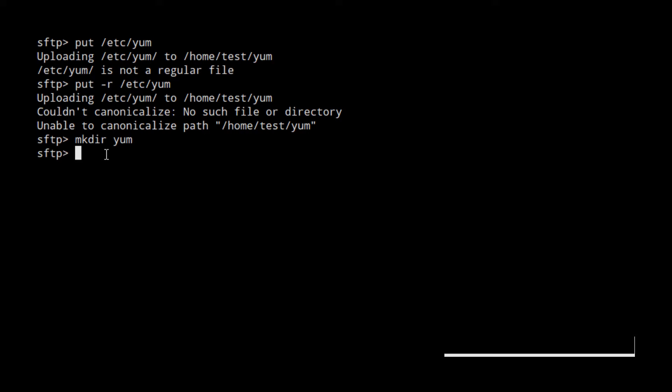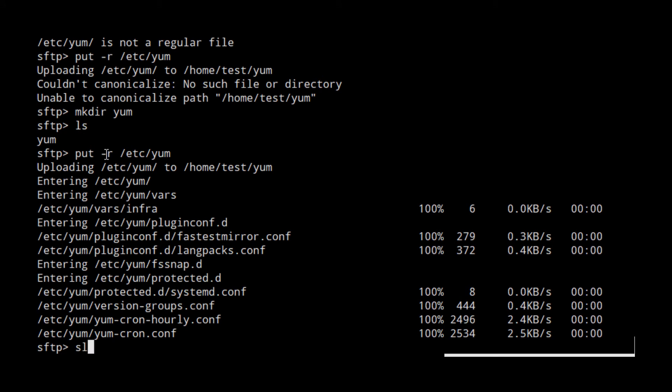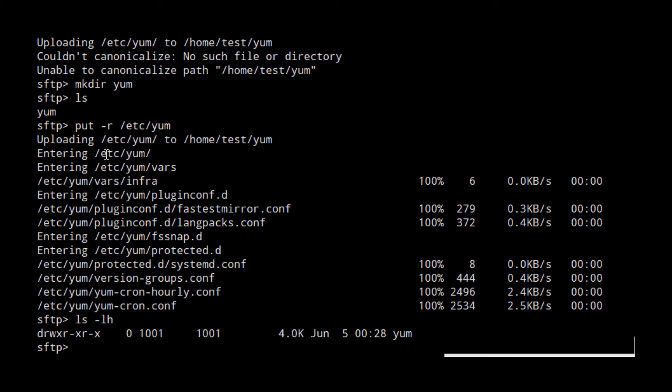And then, we can say, put -r /etc/yum. We can see that the files are uploaded.